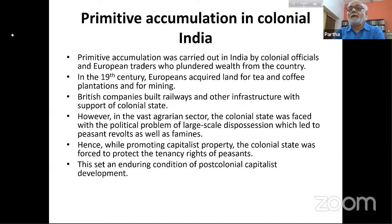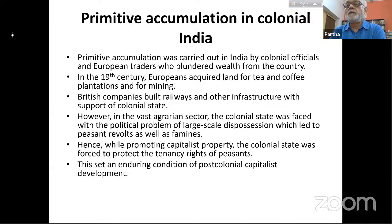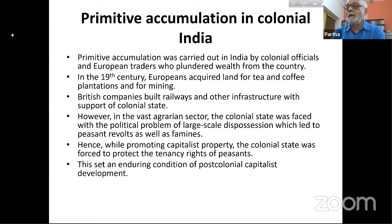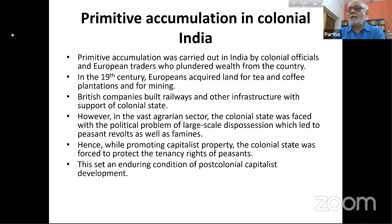In terms of managing dispossession, the colonial state faced an important political problem. In the vast agrarian sector, large-scale dispossession led to peasant revolts as well as famines. For example, the Indigo rebellions in the middle of the 19th century in Bengal, where European indigo farmers used local landlords' power to force peasants to cultivate indigo instead of rice or paddy.